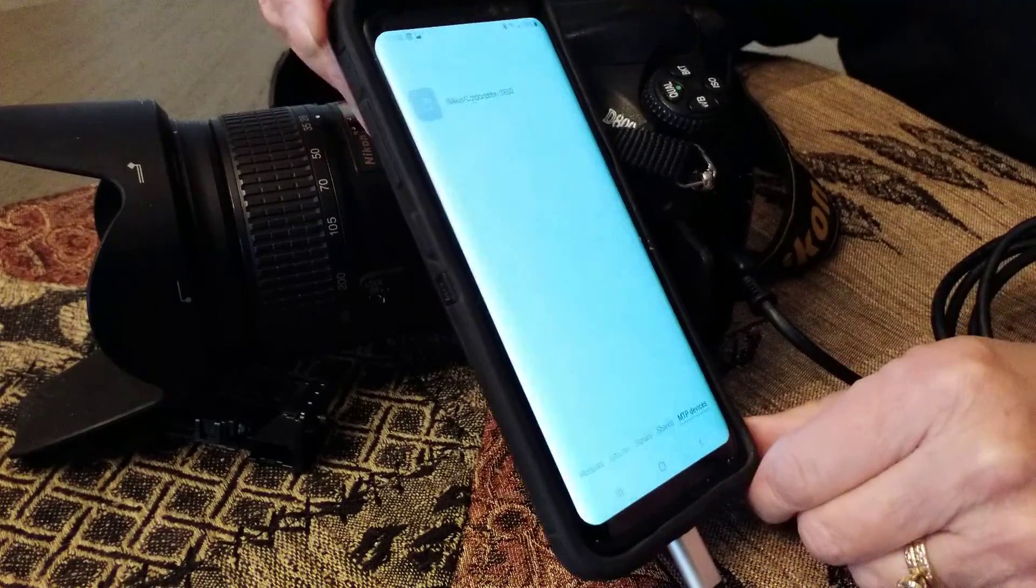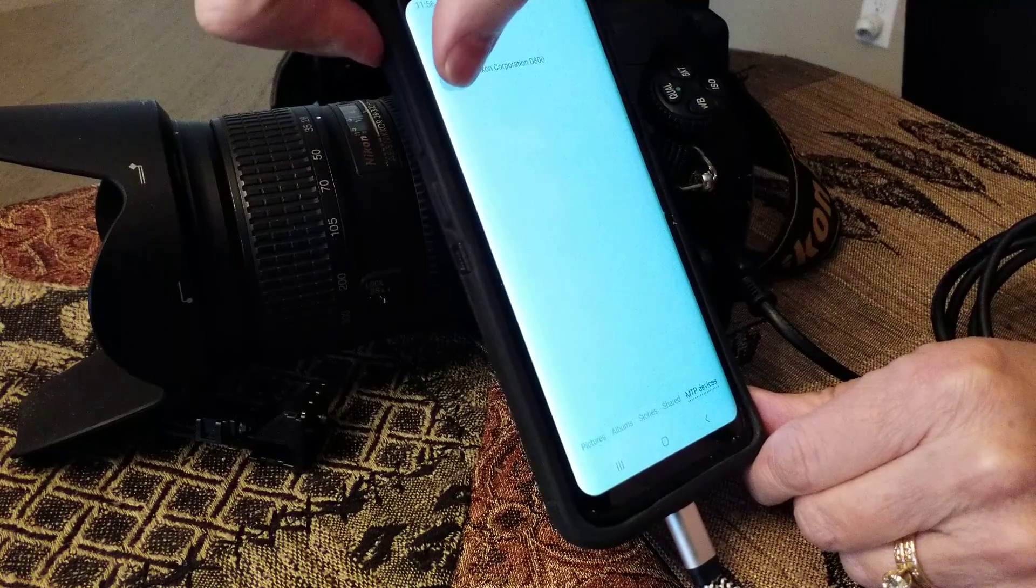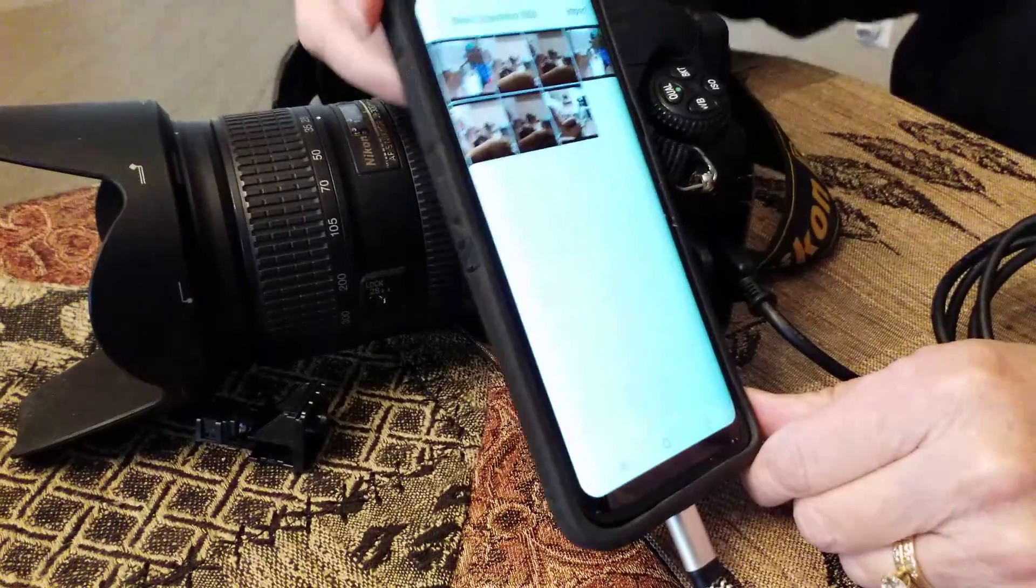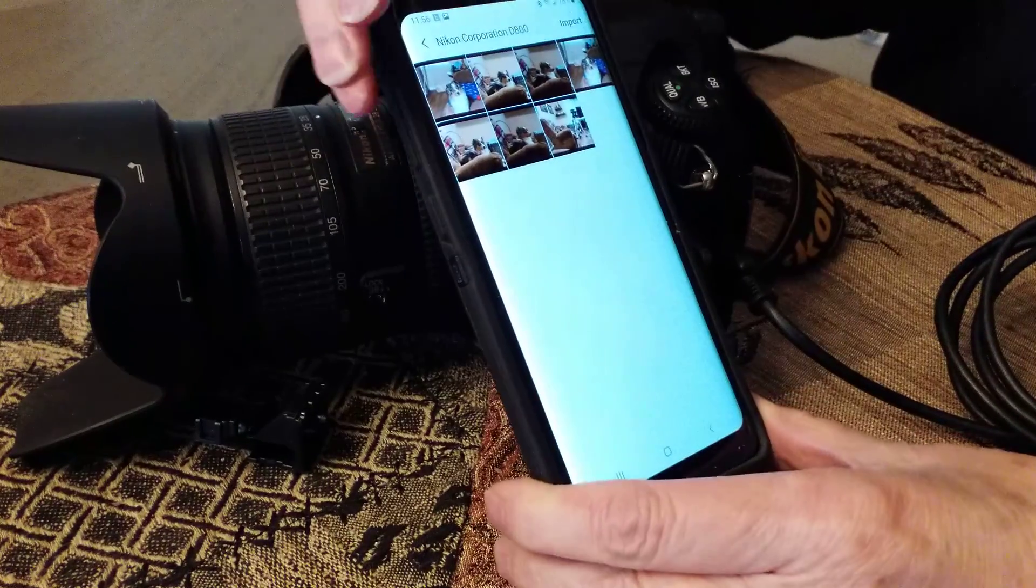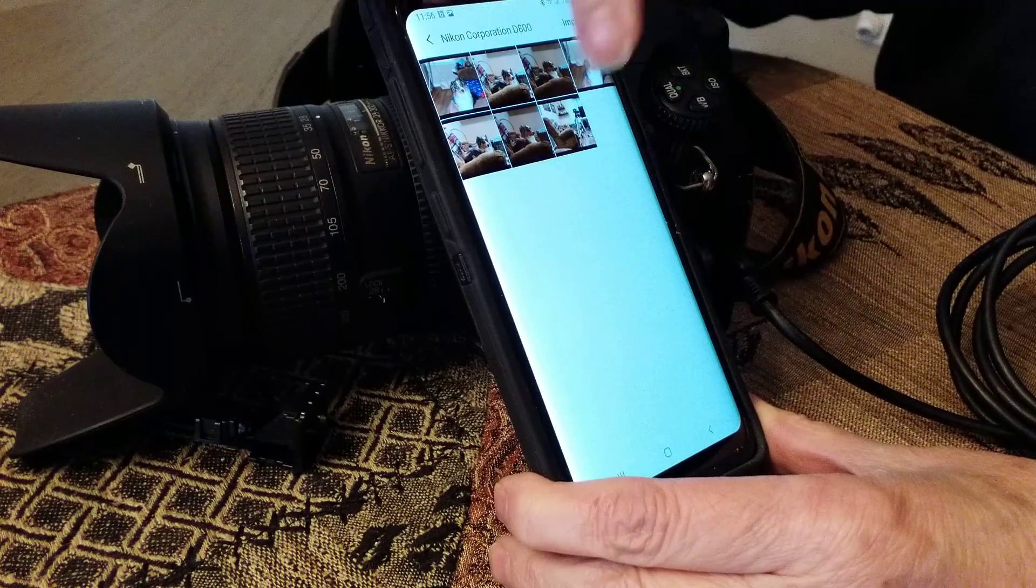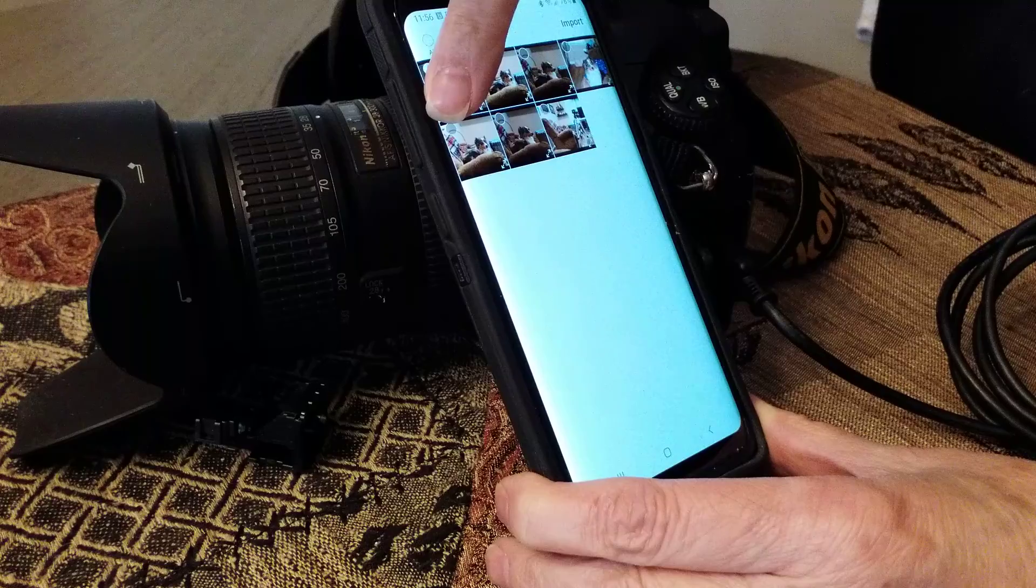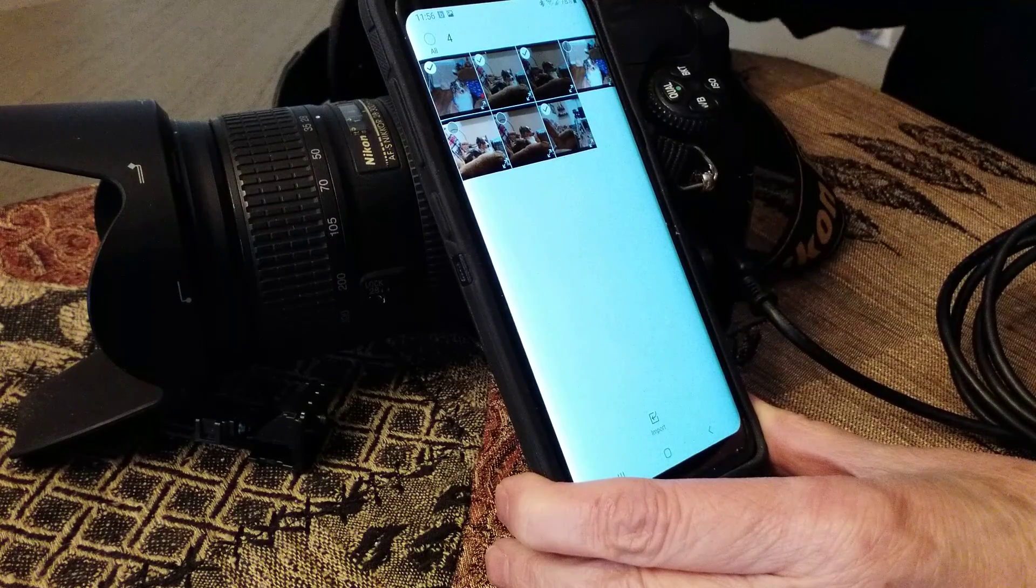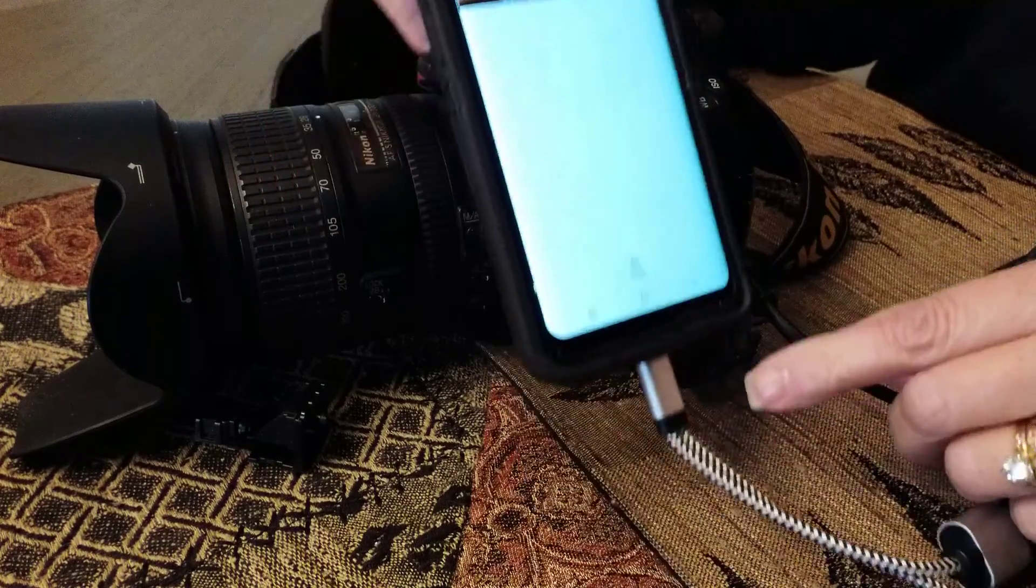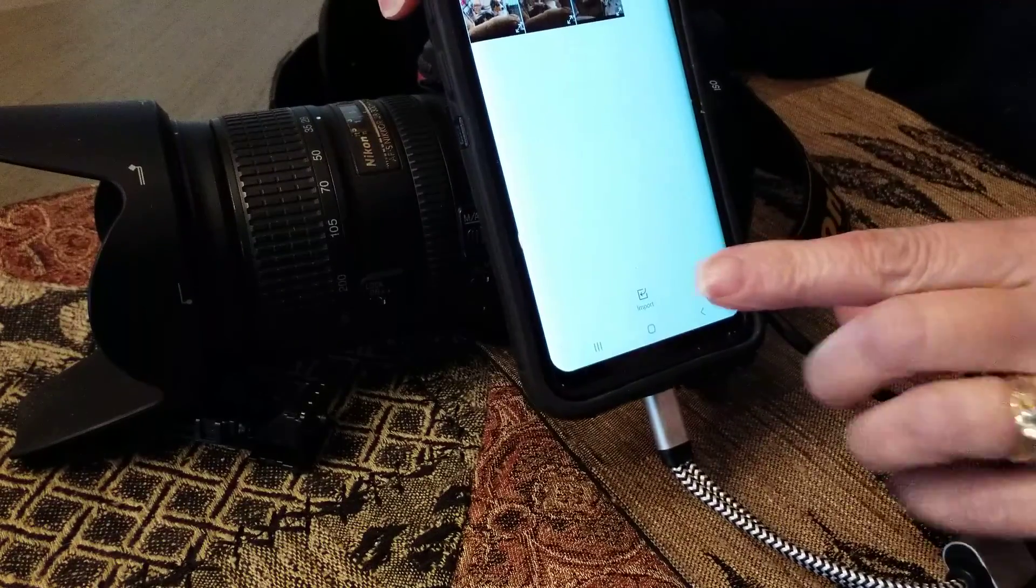Then it shows your camera and there are your photos. Now you just choose the photos that you want to put onto your phone. I'm going to choose these four and then press import.